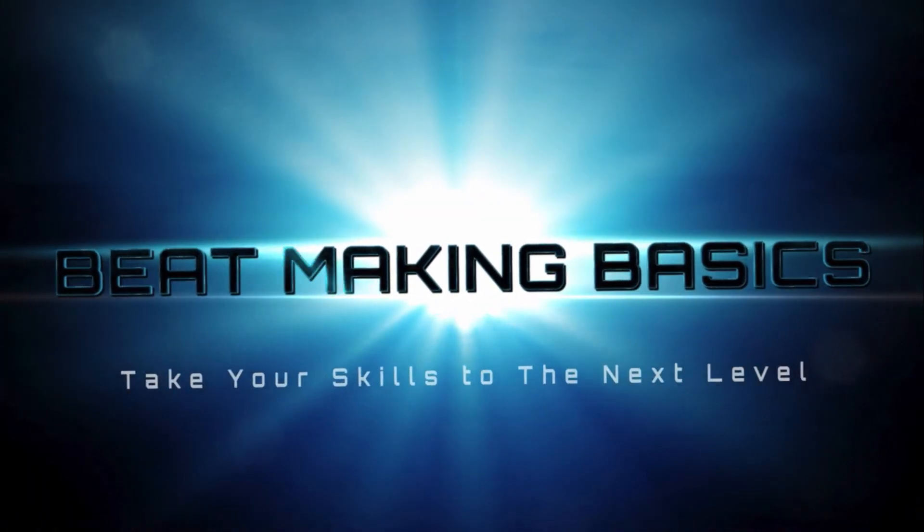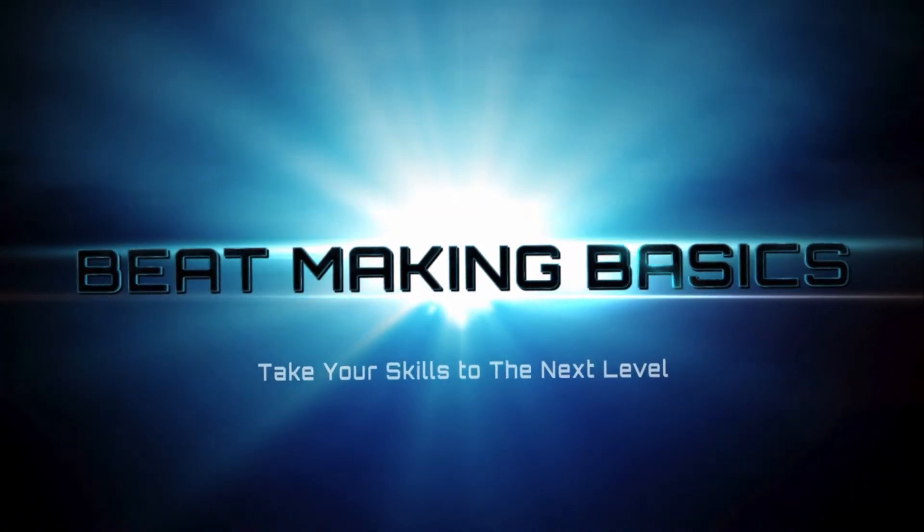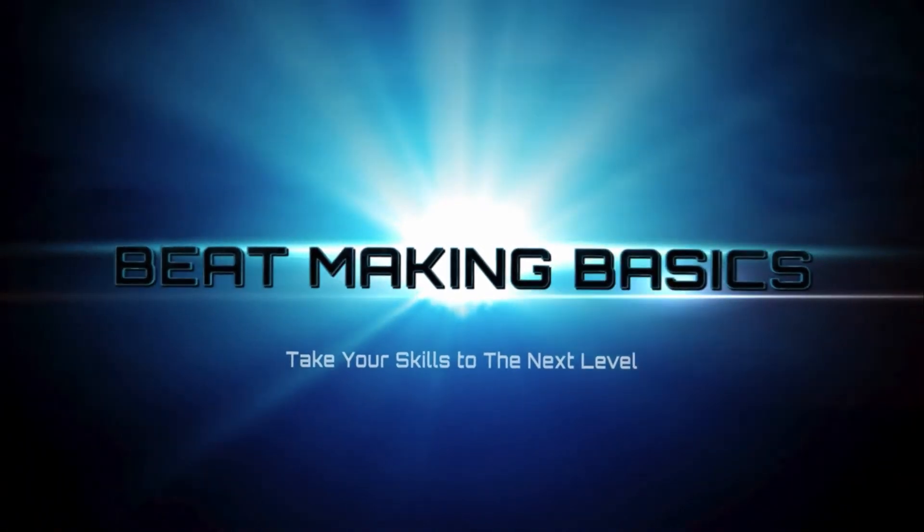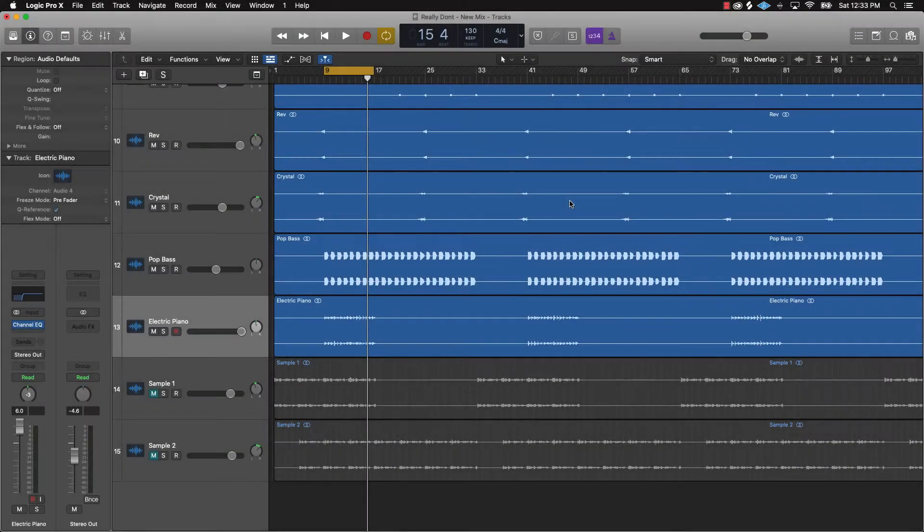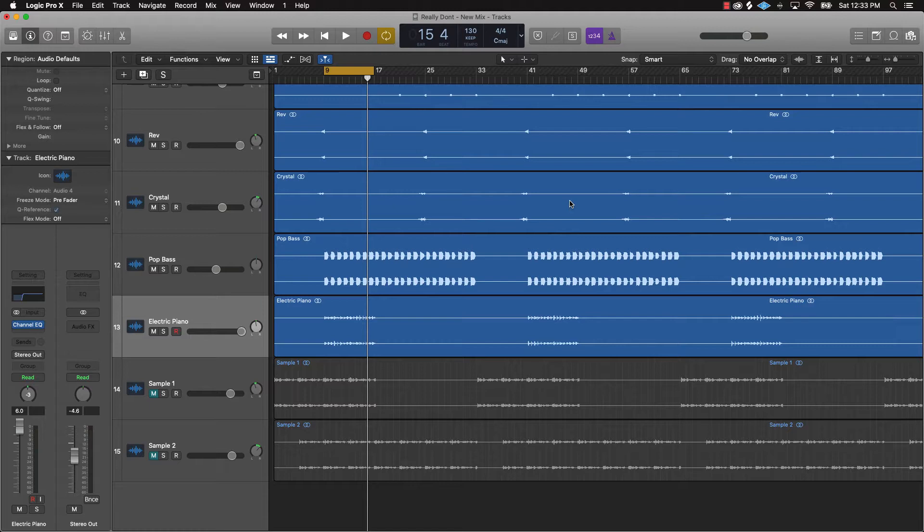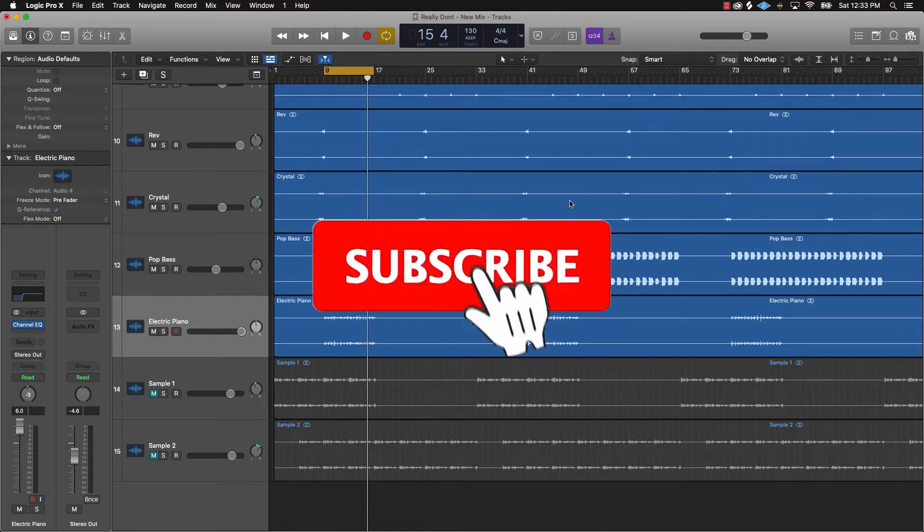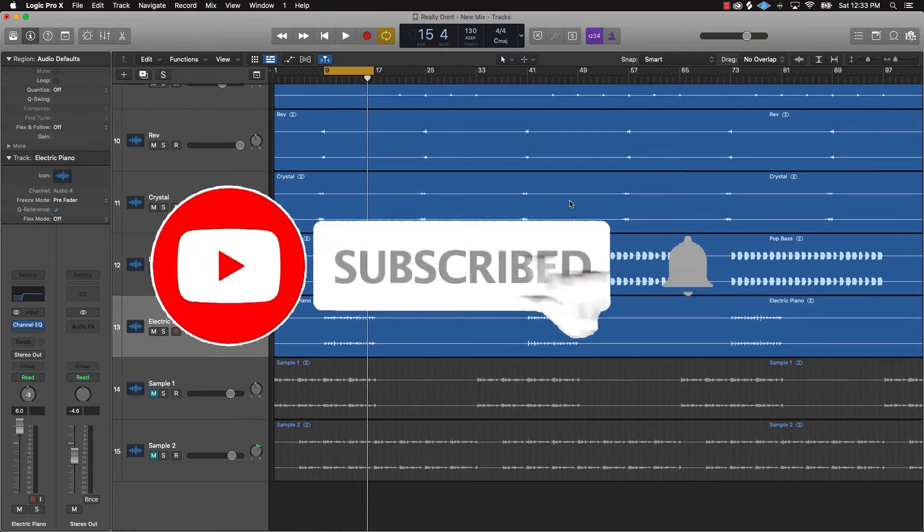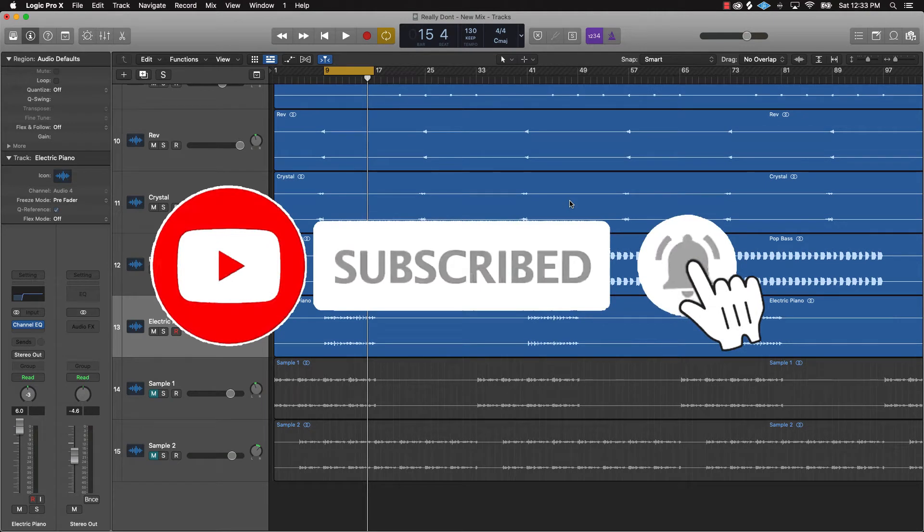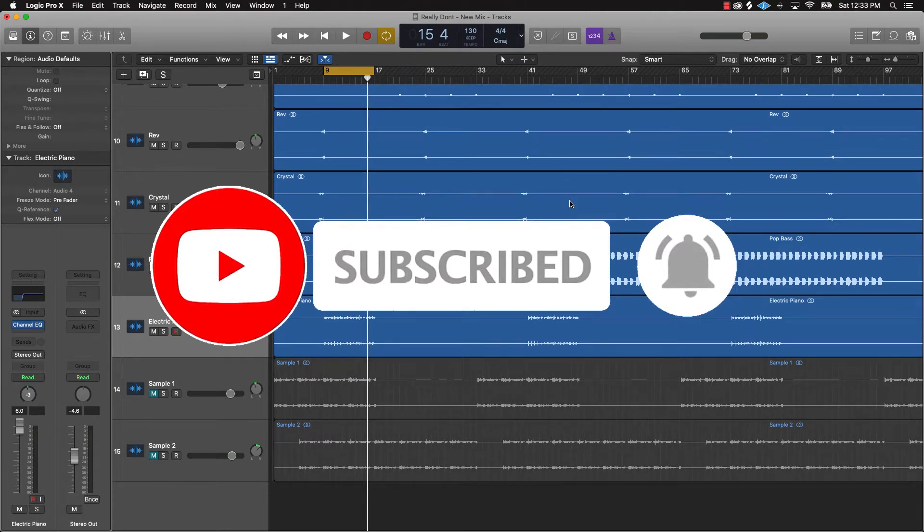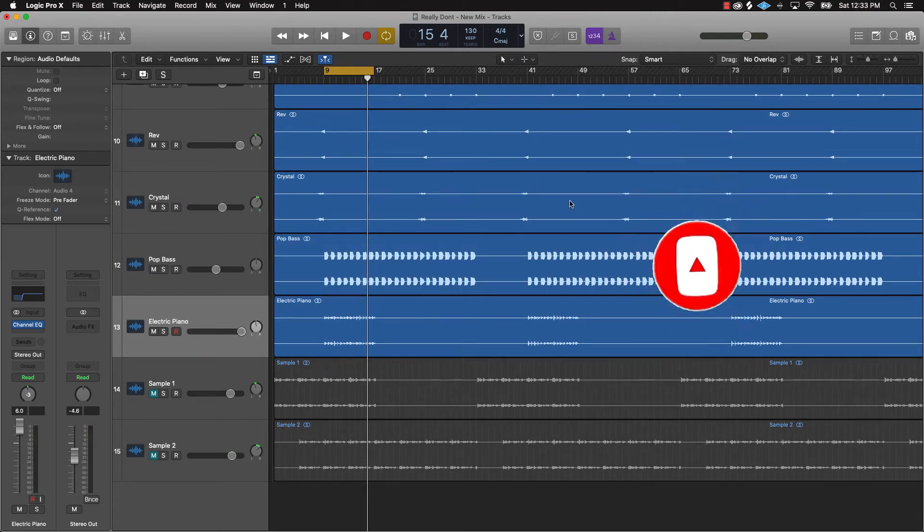Beat Making Basses, what's good YouTube, we're back again with another dope video. If you're new to the channel, please subscribe and turn those notifications on so you know when we're going to post. Throw me a thumbs up if you like the video. Without further ado, let's go ahead and jump in today's topic.